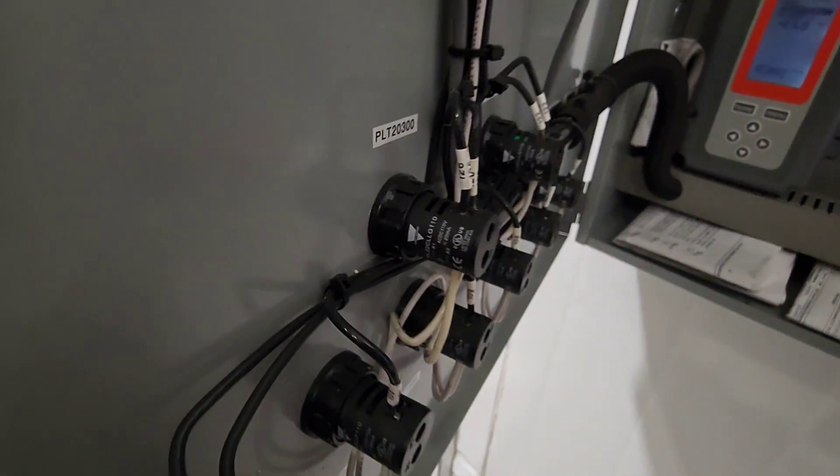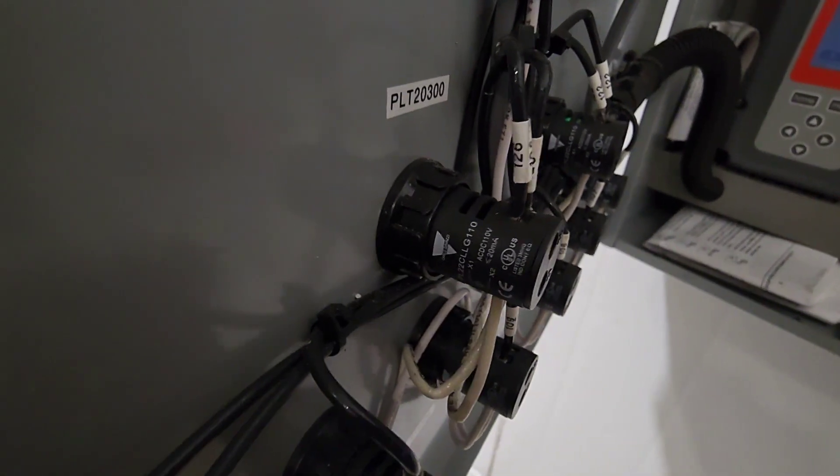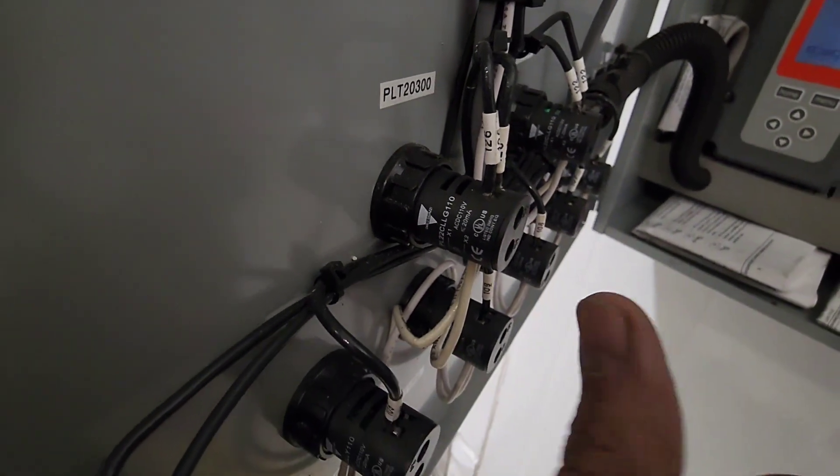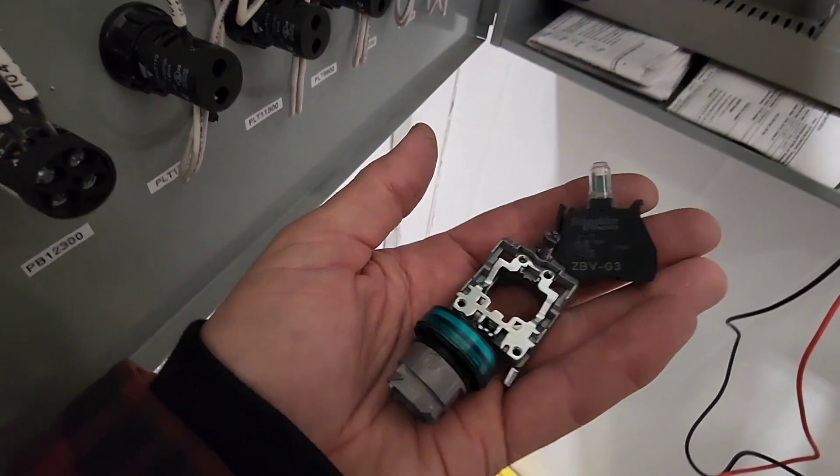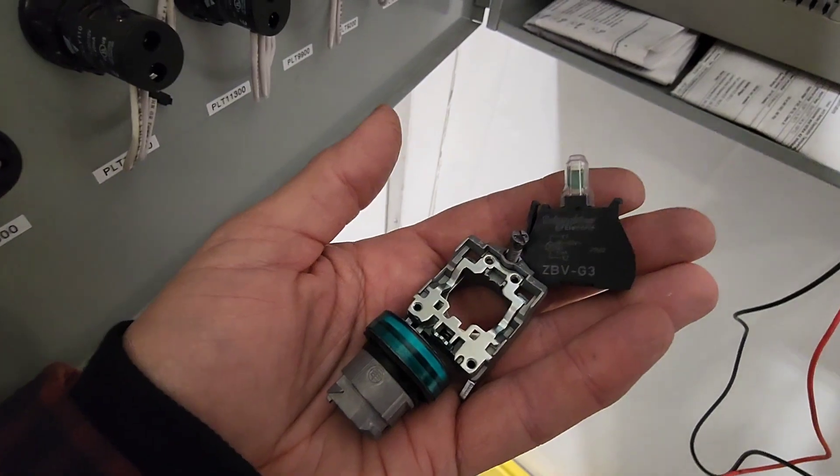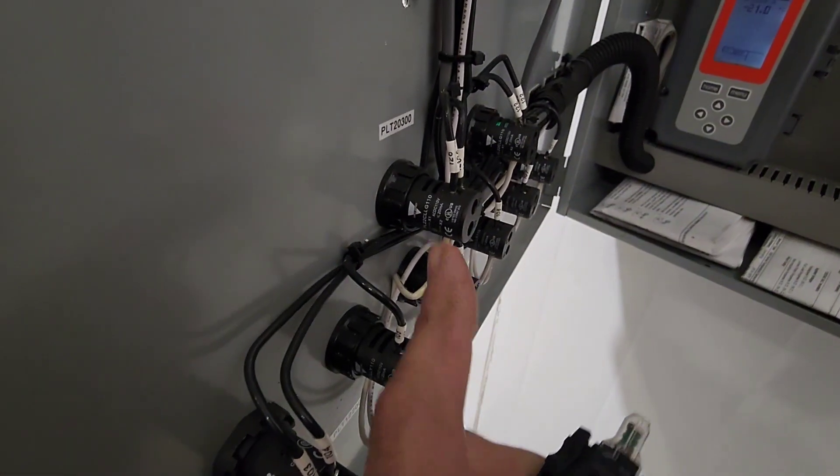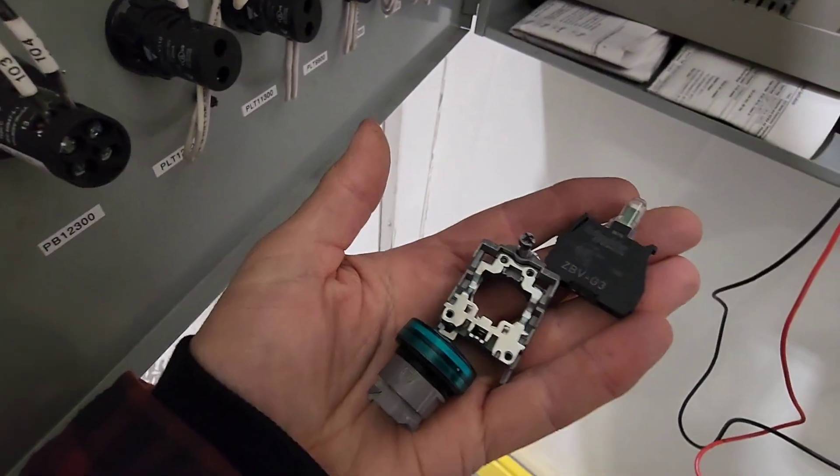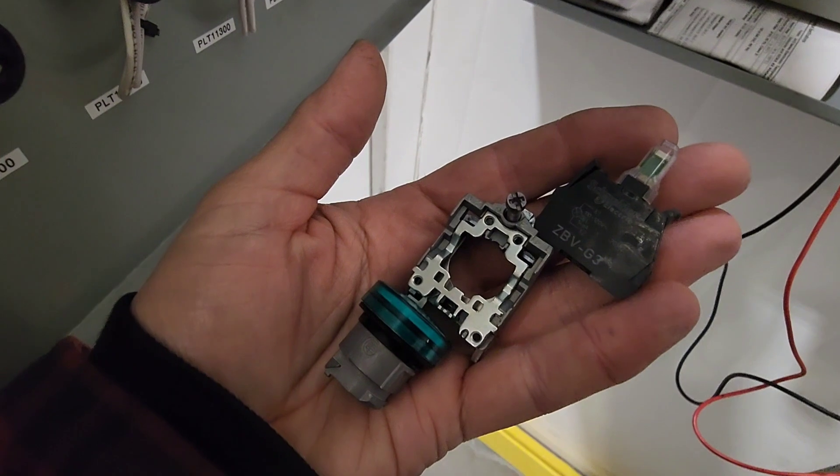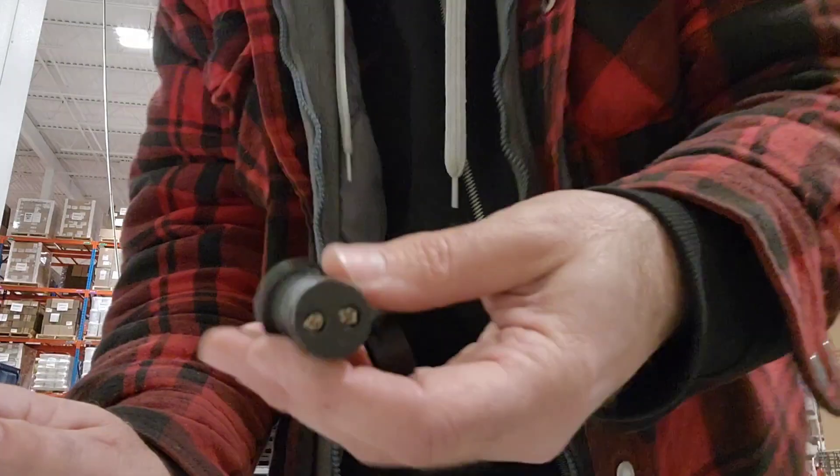So one thing here is this light existing and this light, they're two different manufacturers, so we're going to have to figure out how to get this thing in and wire it up using these pieces here.